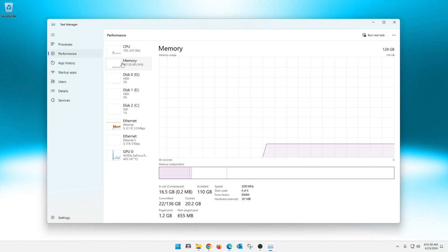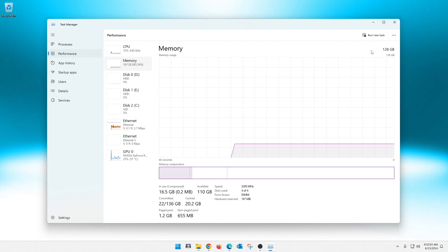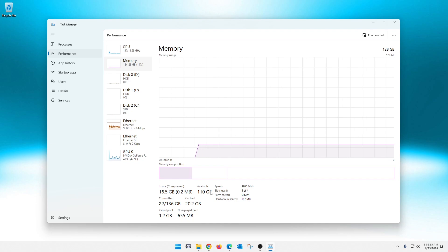If you look at Memory, it'll show you right here in the upper right how much memory is in the system. In this system — my personal desktop — I have 128 gigs. A little bit more info down here; it'll tell you how much is being used, how much is available. Now this number is off because of Microsoft. It will also tell you the speed of your RAM and stuff like that.